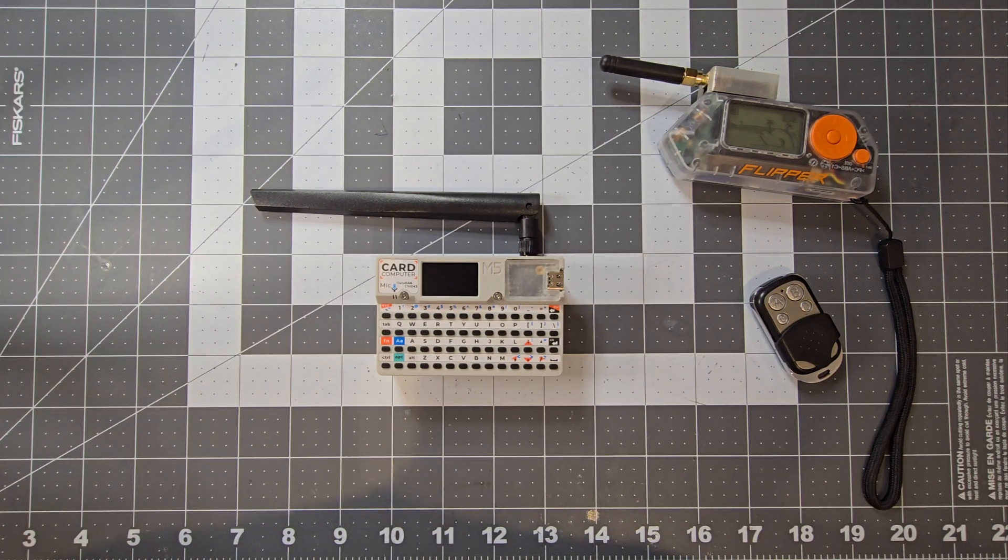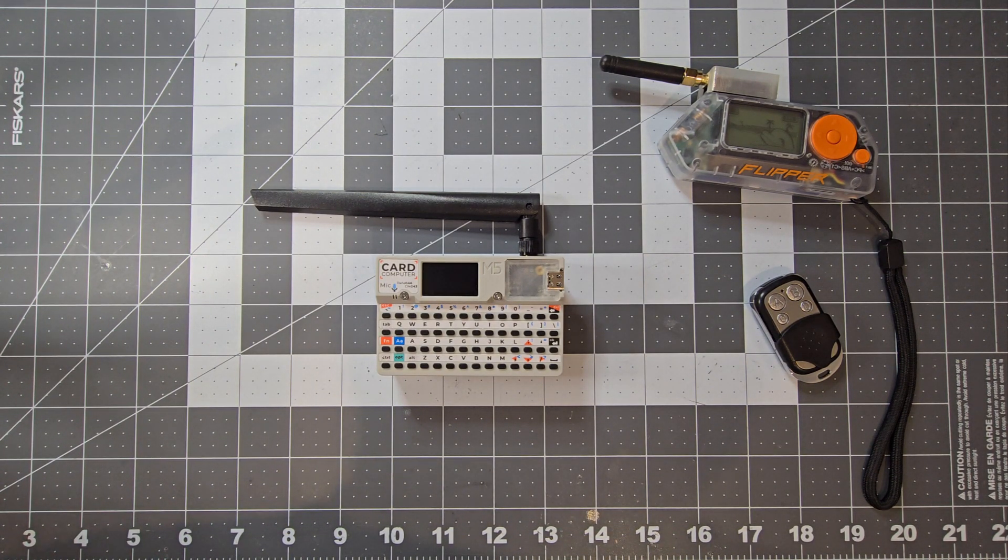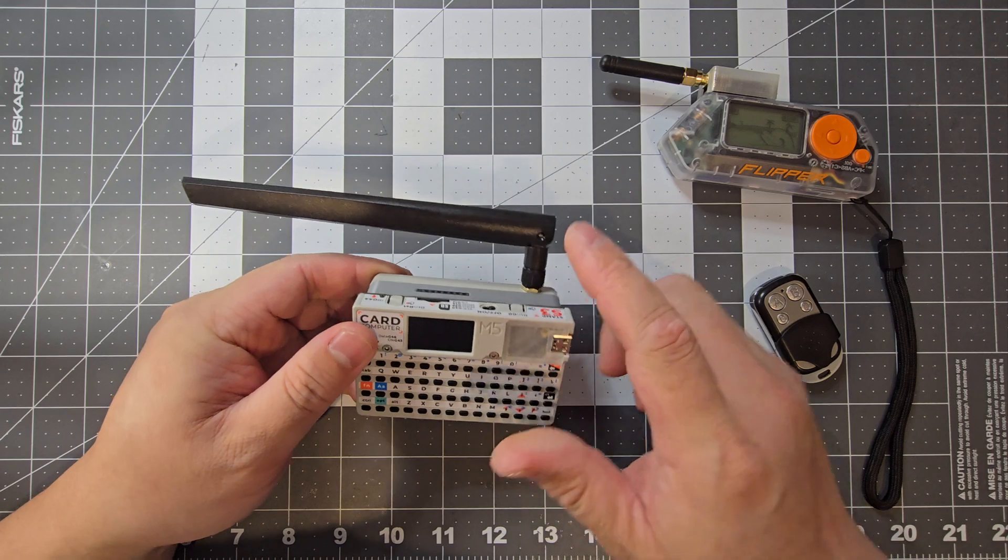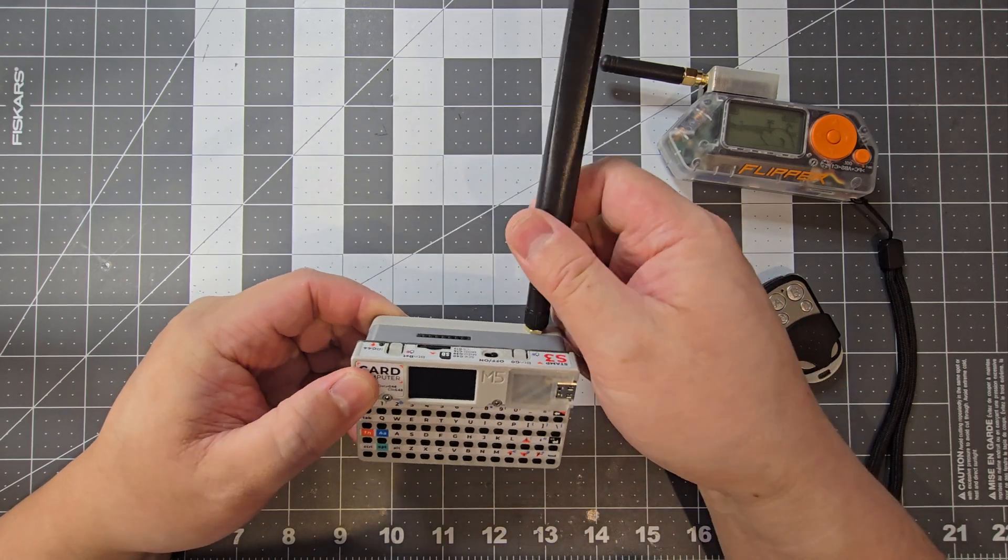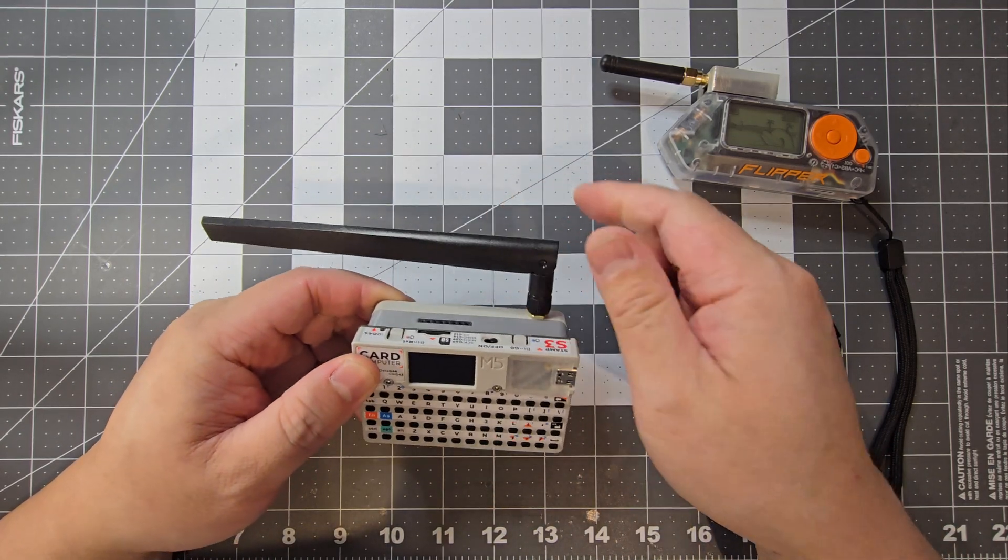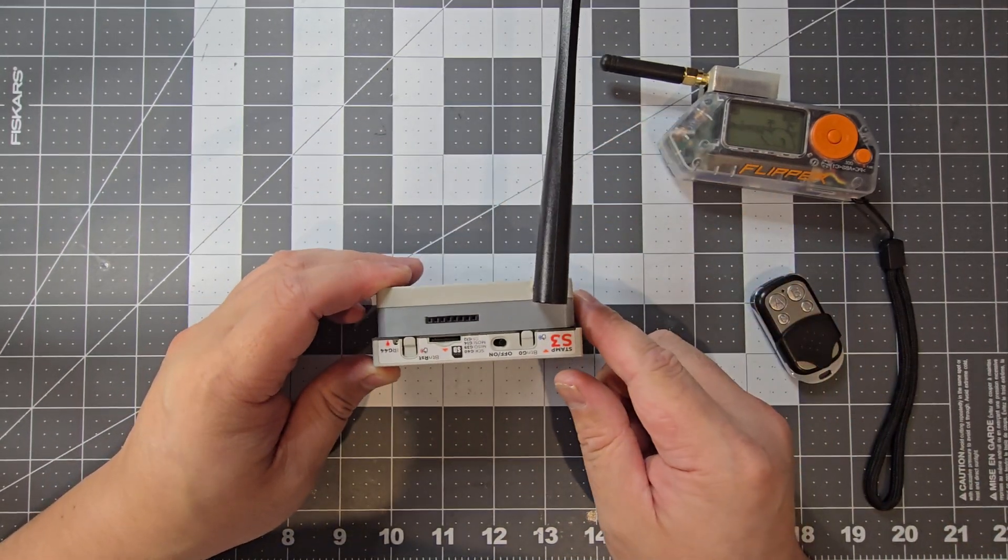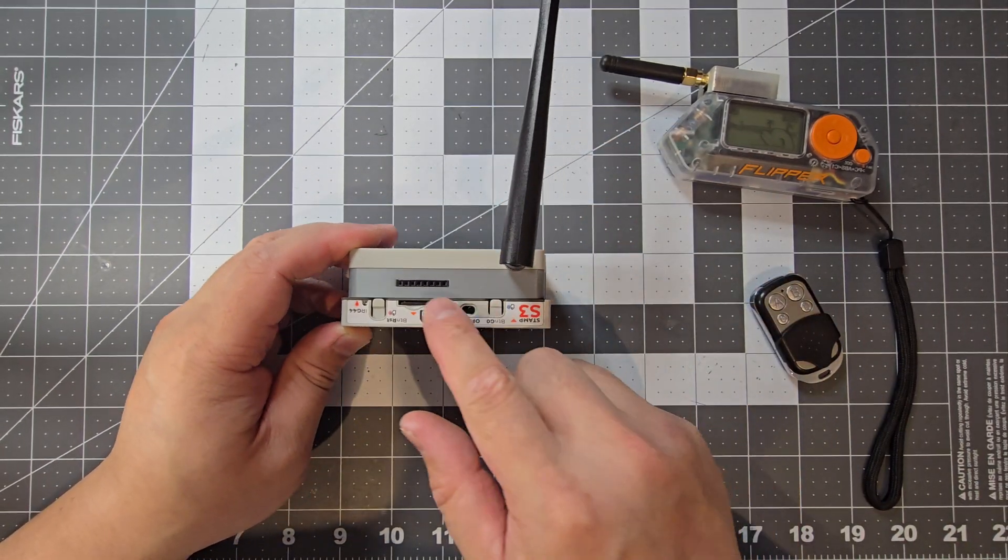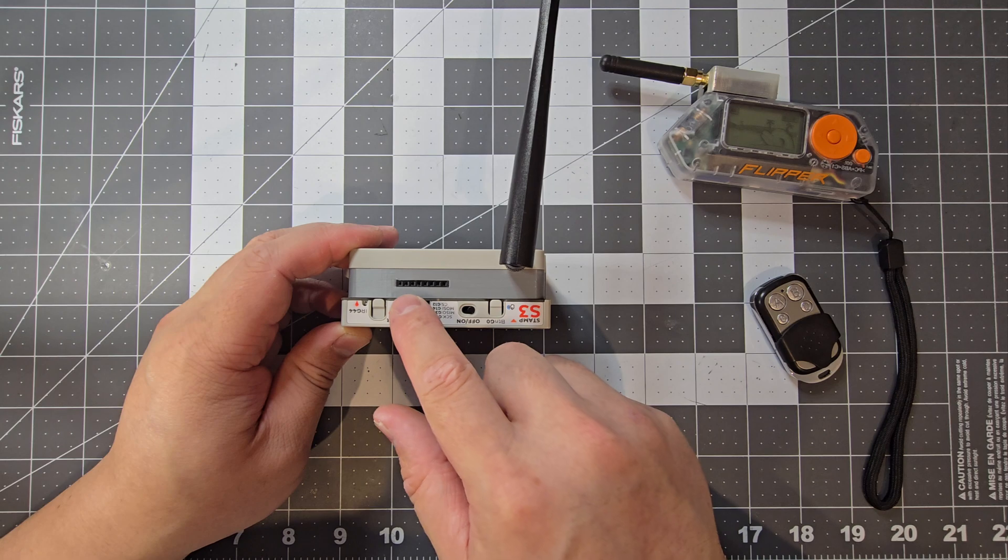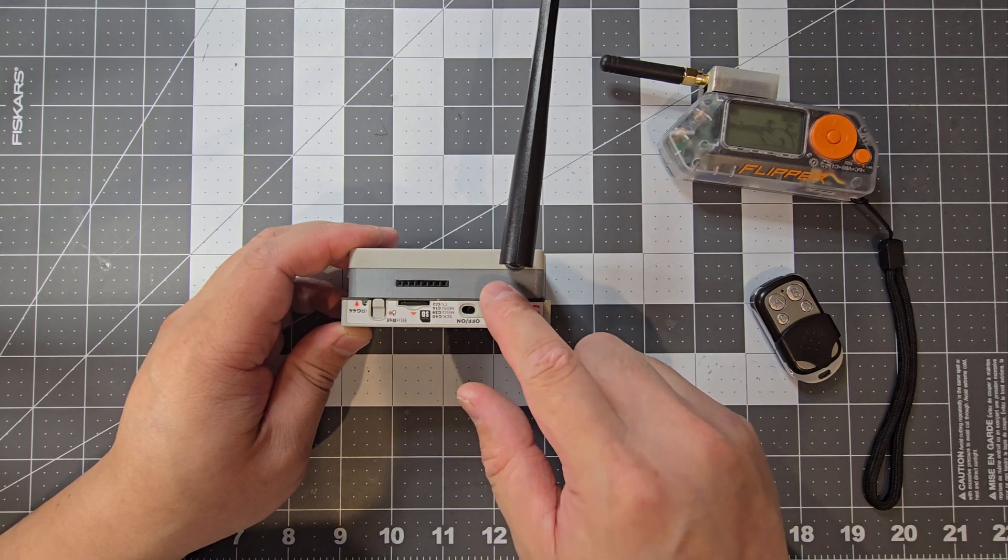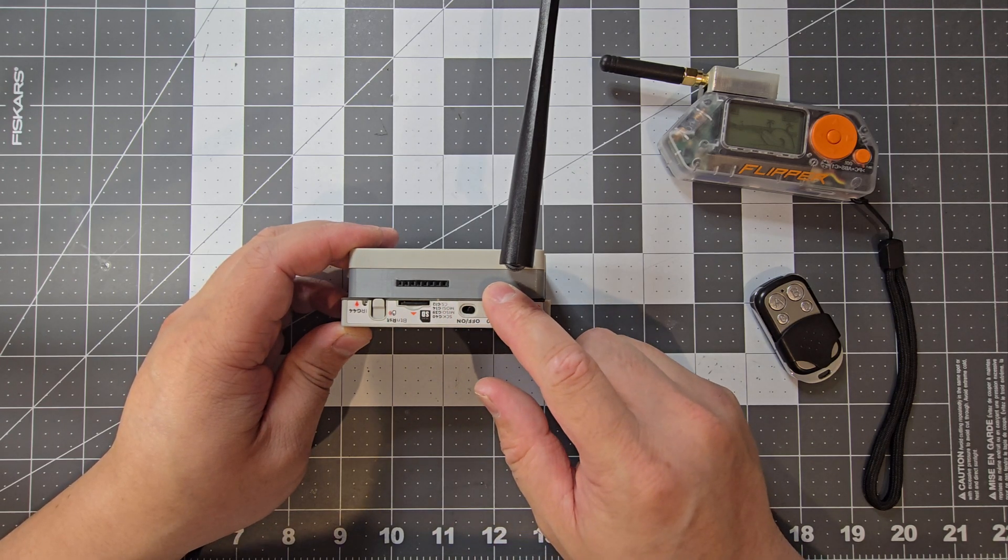I've just done some upgrades to the Cardputer. Previously I added the Wi-Fi antenna, and I've just added GPIO headers so I can add some additional modules.